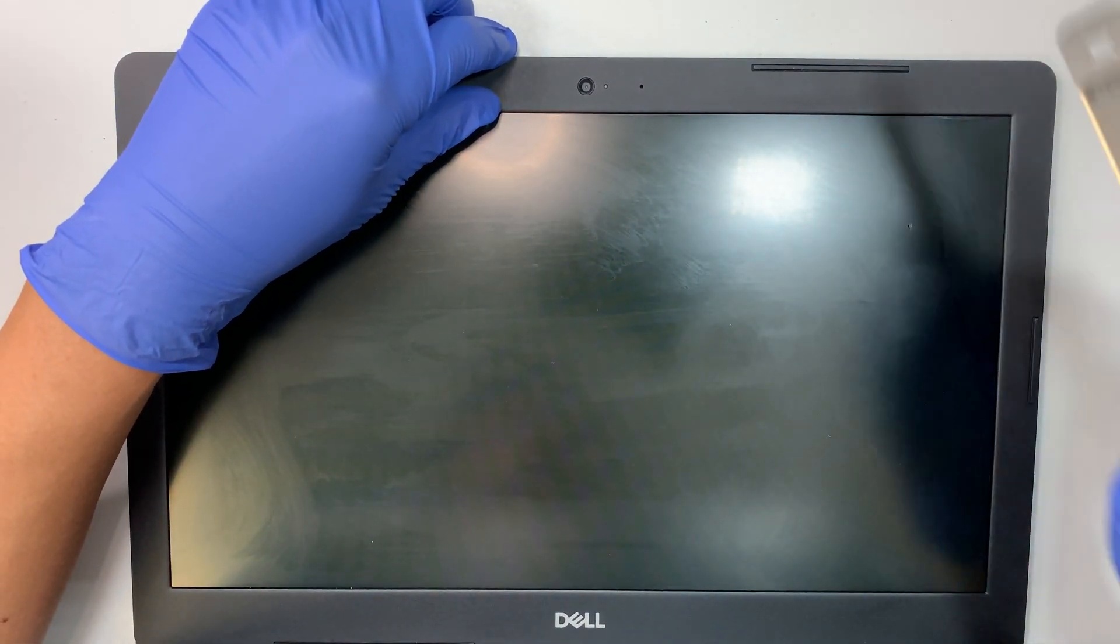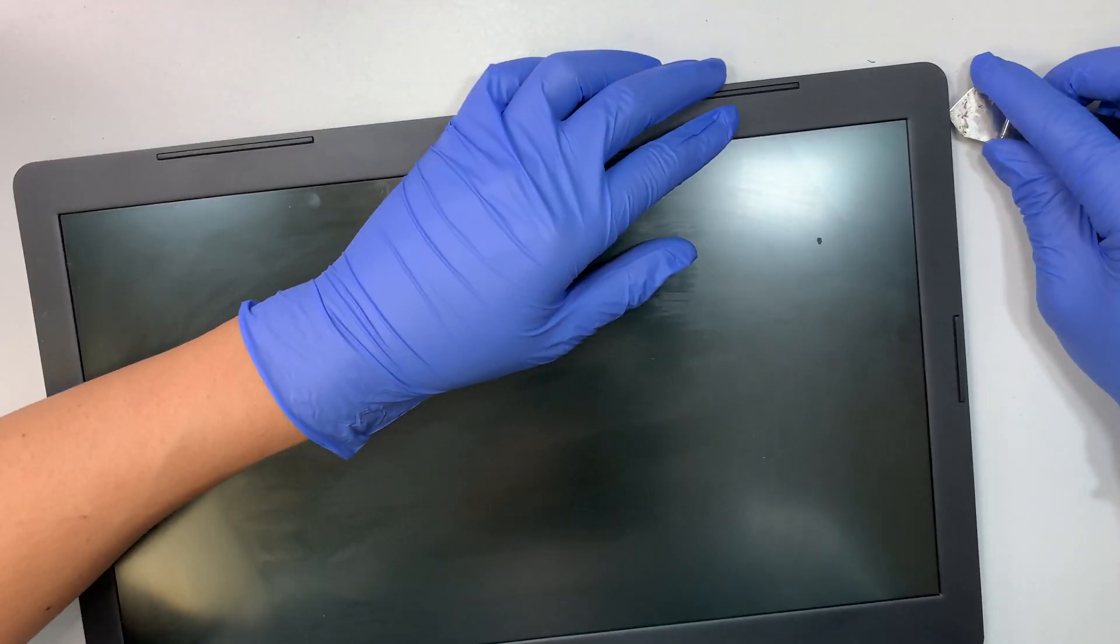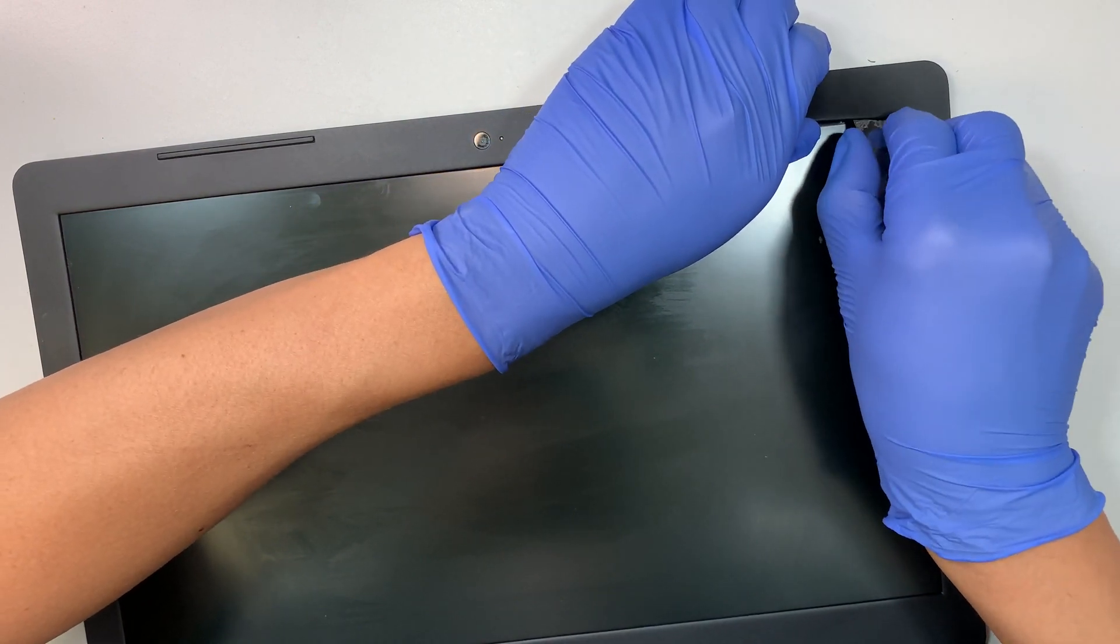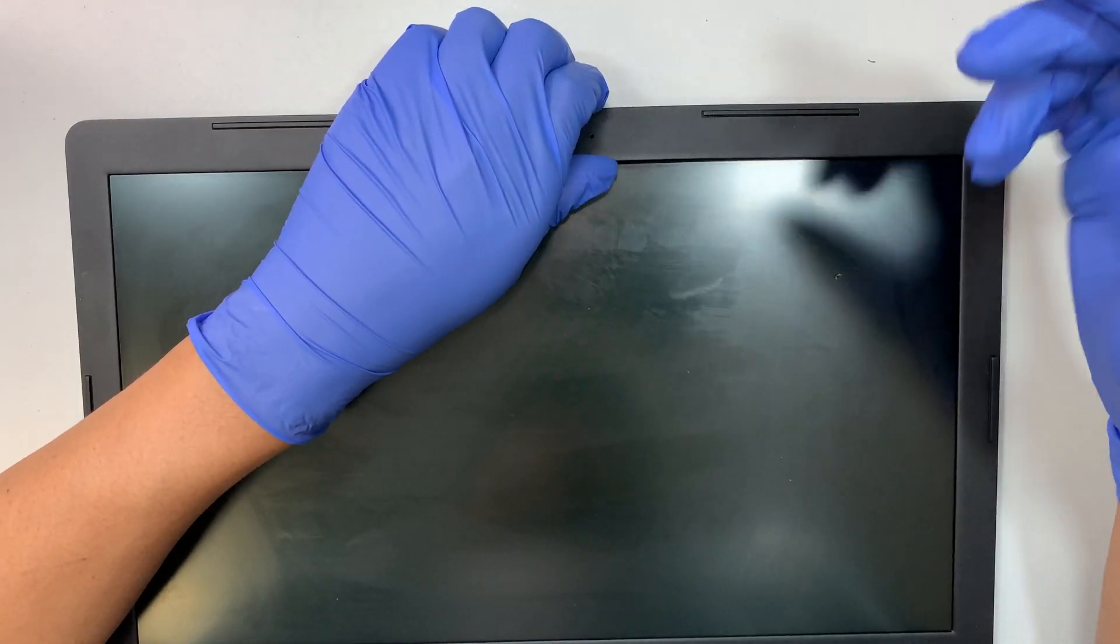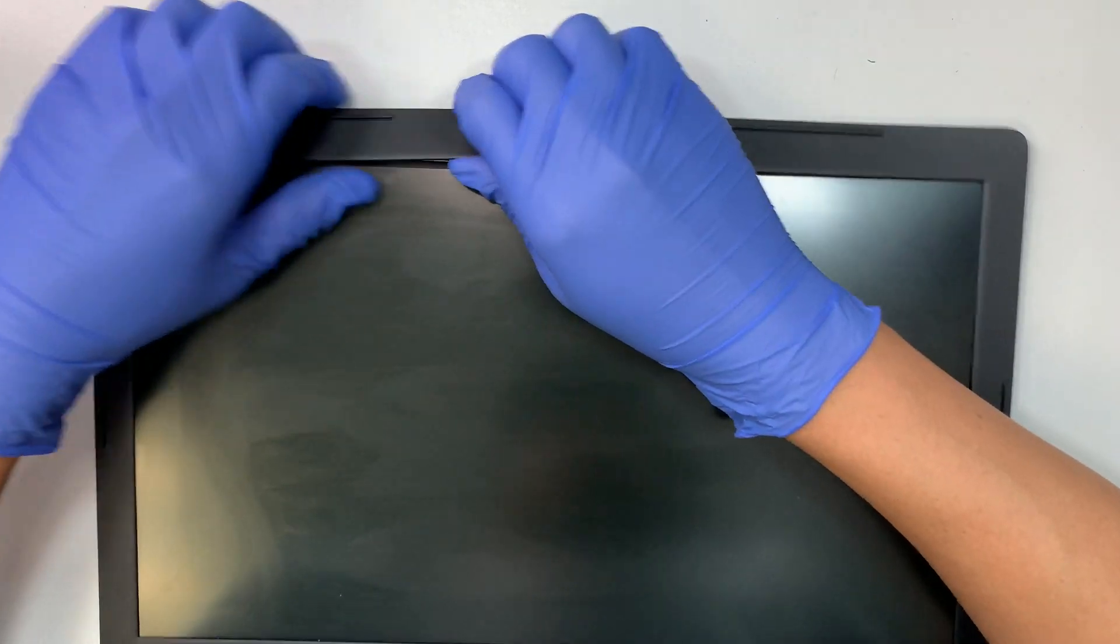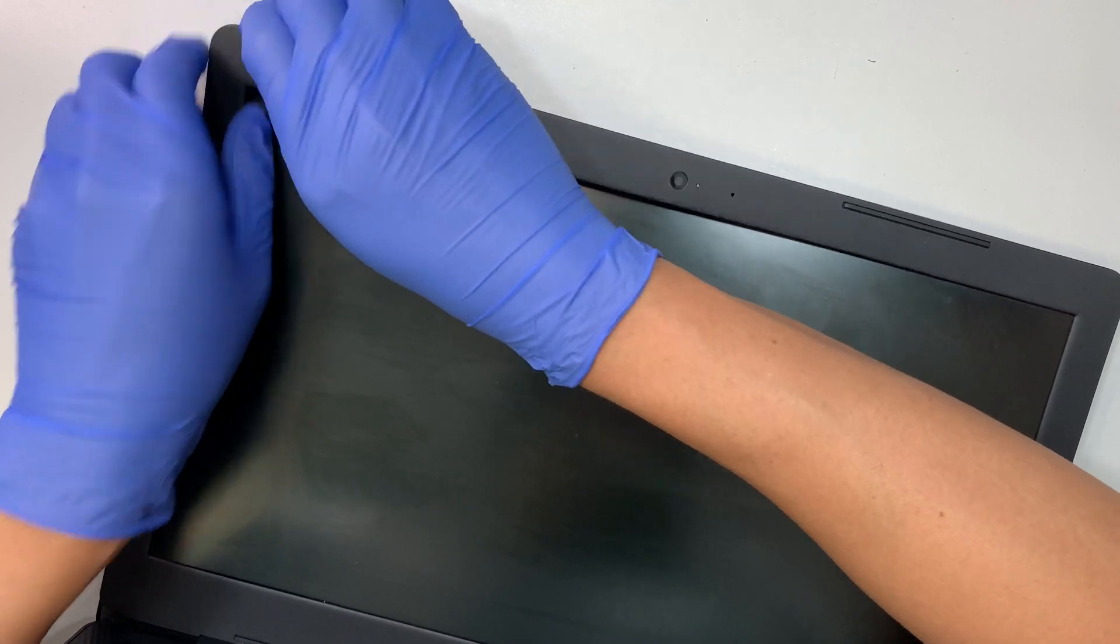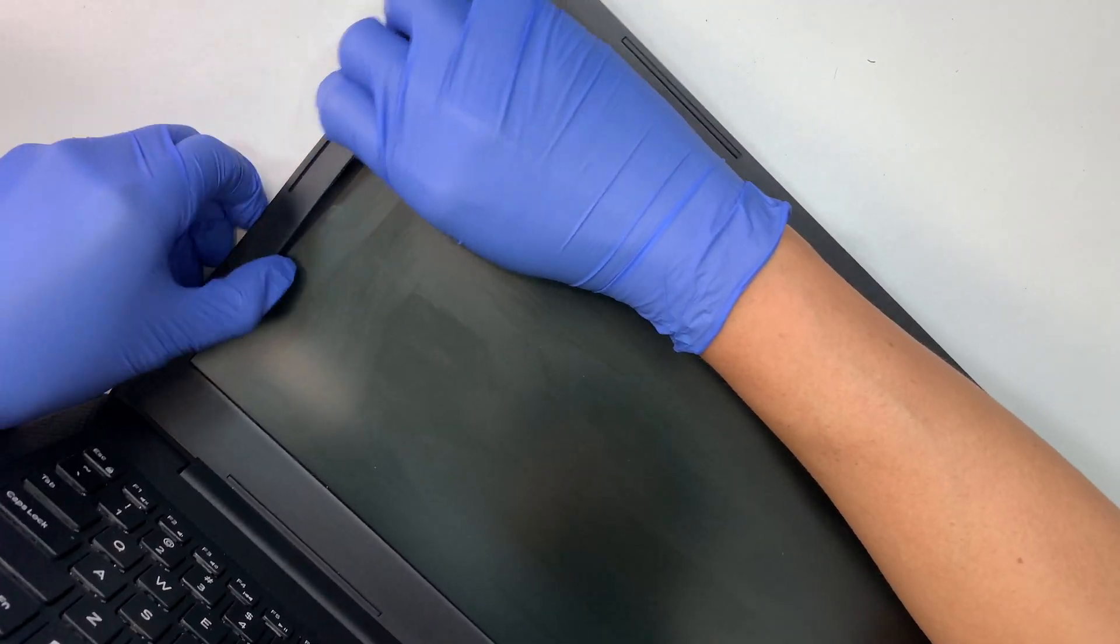What you need to do is get a metal prying tool or a plastic one, get in between the LCD and the bezel, and start prying it up. When you pry it up, you can hear something like cracking your knuckle. That's normal. Just slowly work your way around it to break loose from the clips.